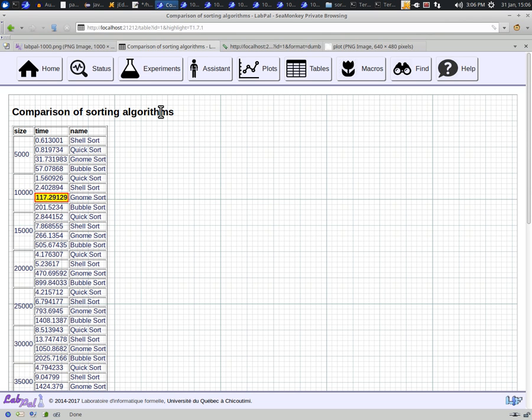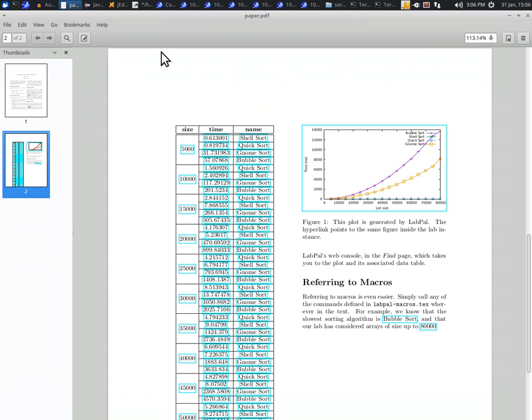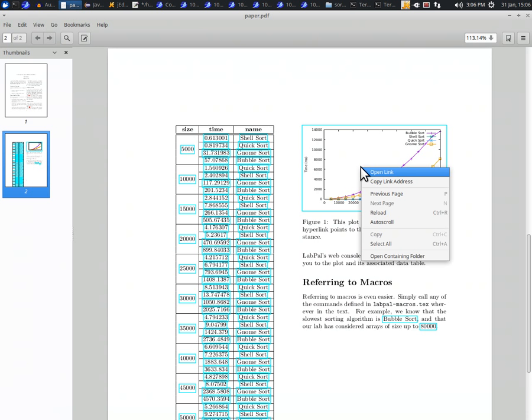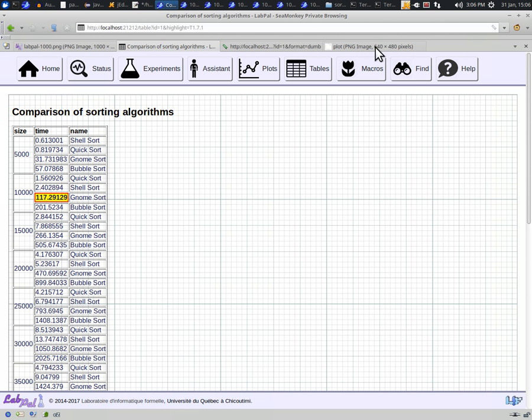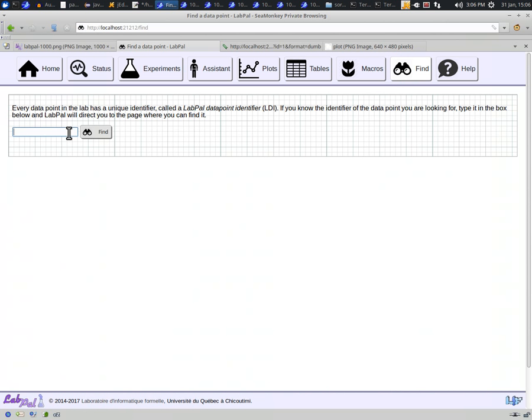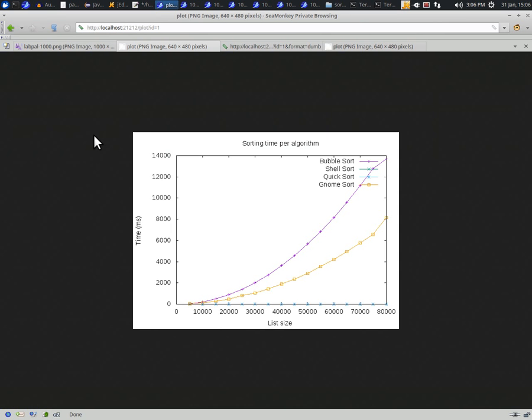You can also do the same thing for a plot. Just hover over the plot, copy its LDI, and then go back to the web interface to type it in the Find box. Same thing here, you will be taken to the corresponding plot.